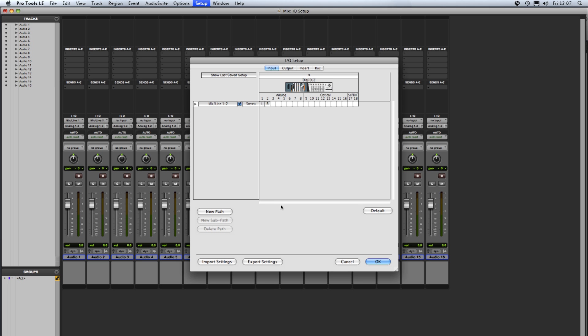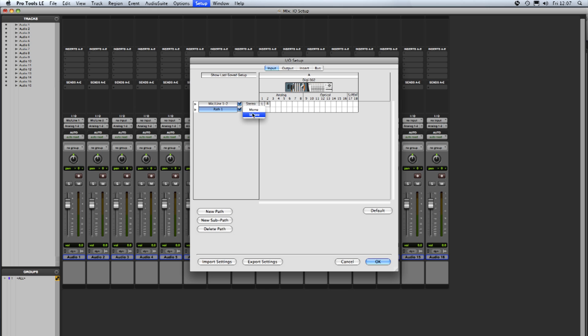To create a new path we click new path and the first thing we have to do is choose the format of that path. There's a little question mark here, if I click on that we get a drop down giving us the choices. If this was an HD system we'd see many more choices, 5.1 etc., but with this system we have mono or stereo so I'm going to choose mono.